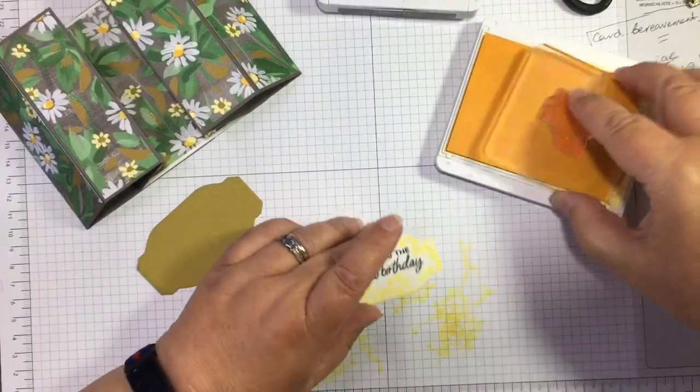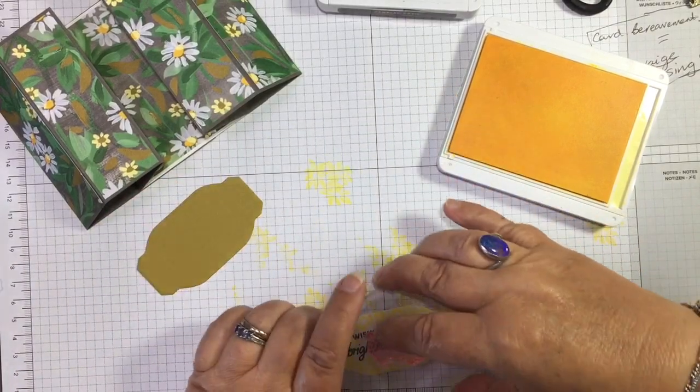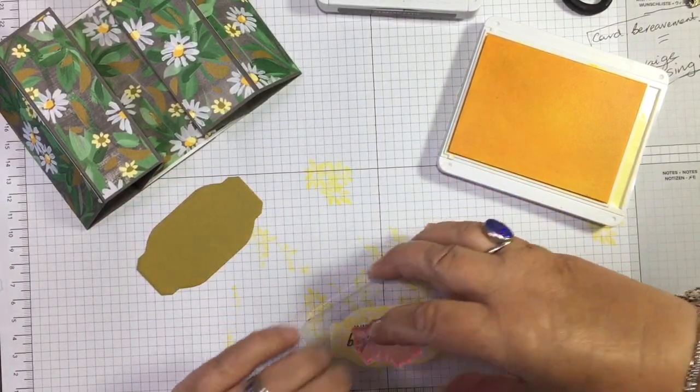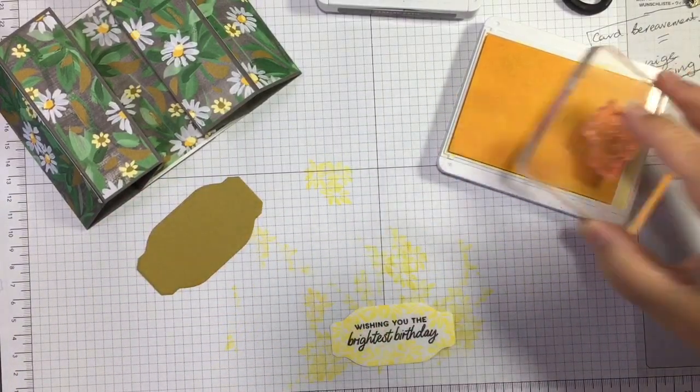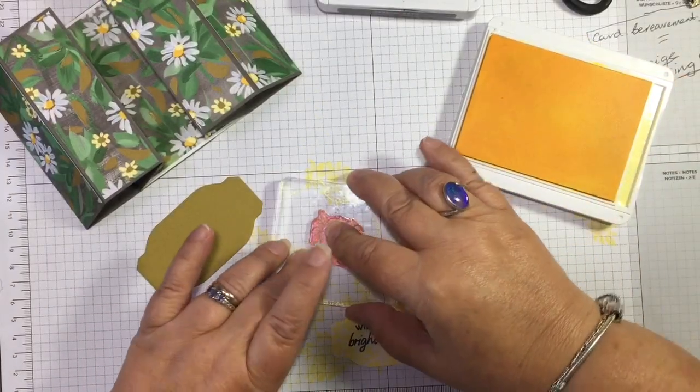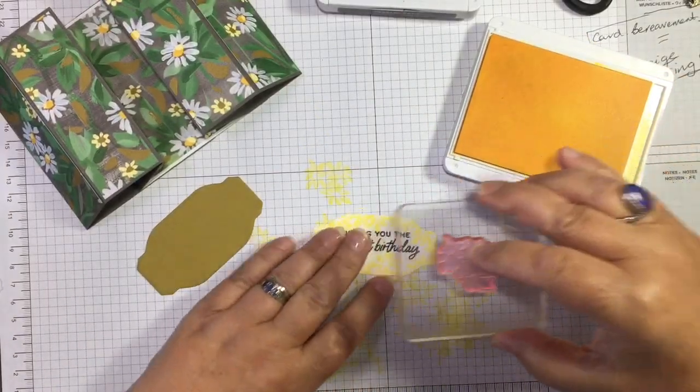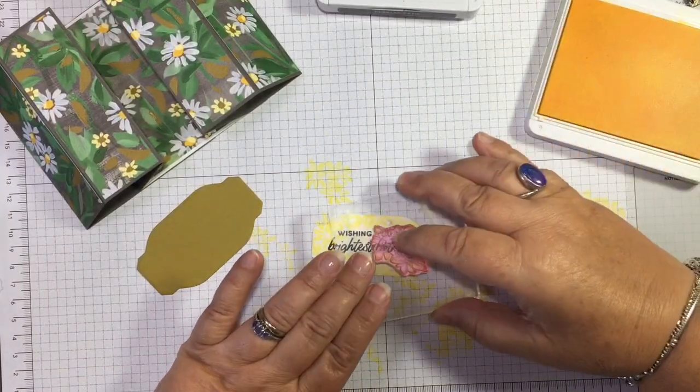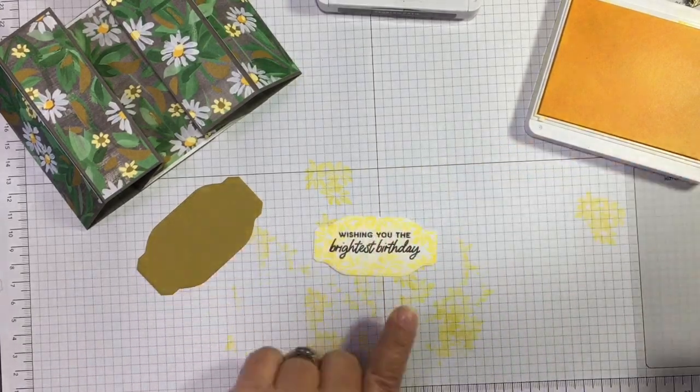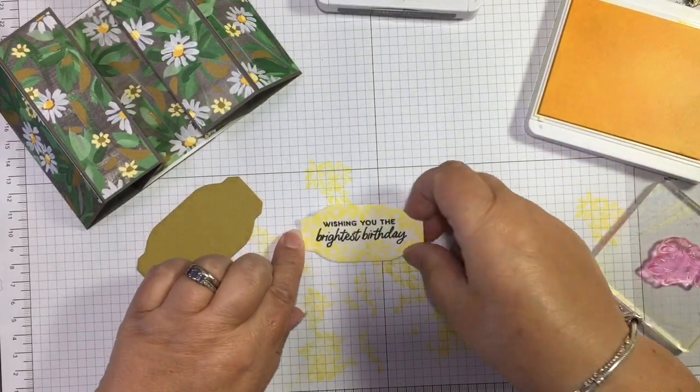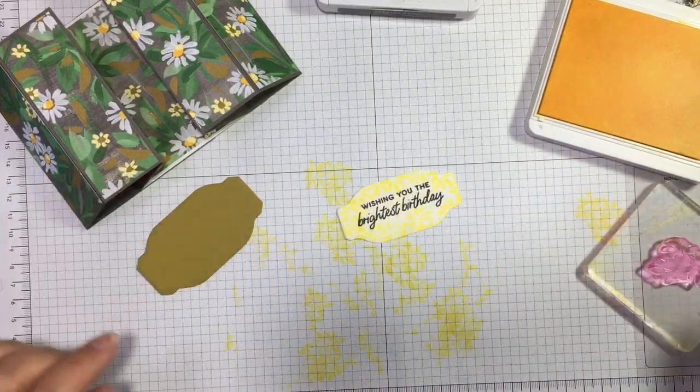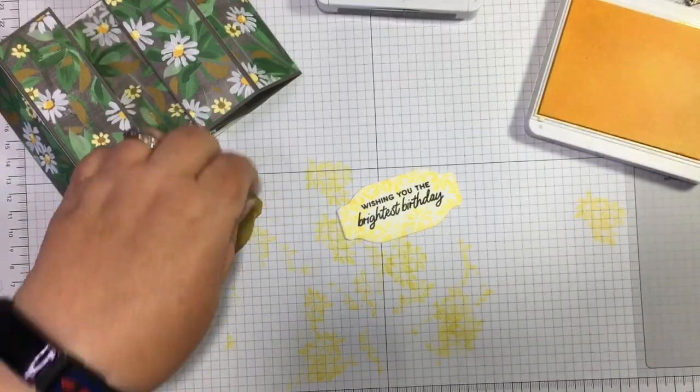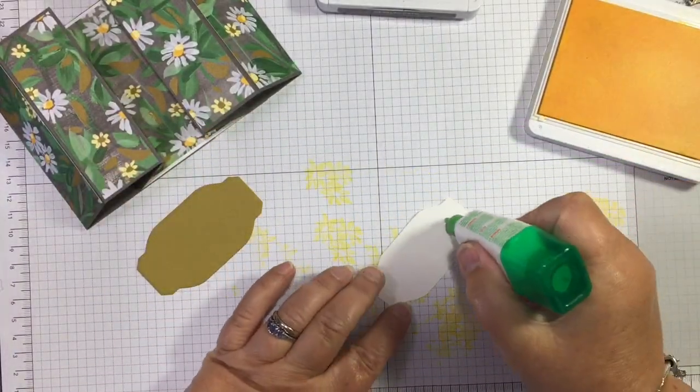Then ink it up, stamp it off, put that in the middle. Ink it up, stamp it off. And just fill in that space, but with your second generation in the middle so that you can read the sentiment quite clearly. And then we will stick these together.